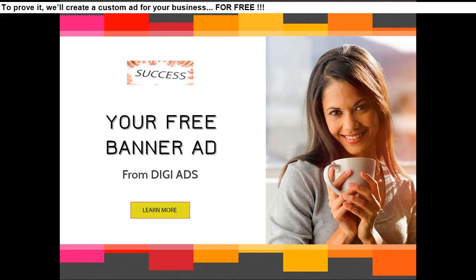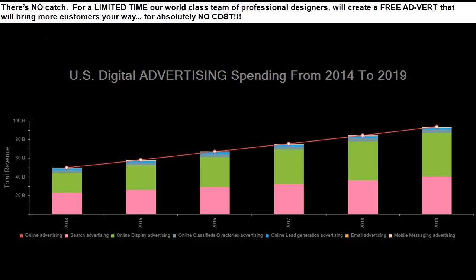To prove it, we'll create a custom ad for your business. For free. There's no catch. For a limited time our world-class team of professional designers will create a free advert that will bring more customers your way, for absolutely no cost.